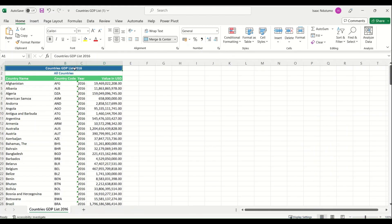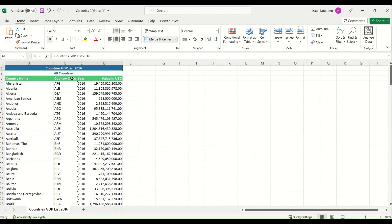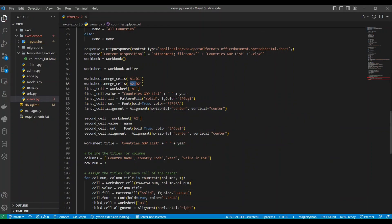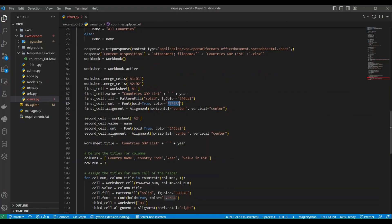The first cell is A1. We put the value 'Countries GDP' there and add the year filter, so for example it shows 'Country GDP List 2016'. We set the background fill color, make the text bold, set the text color, and align the text to the center. For A2 we have a single merged cell whose value is the country name, and we apply the same styles.